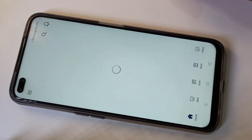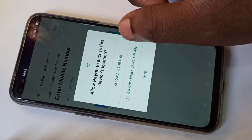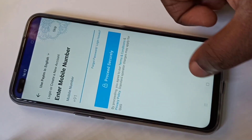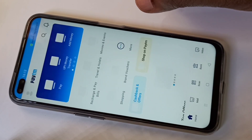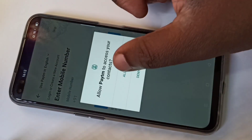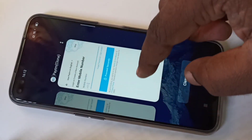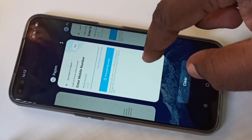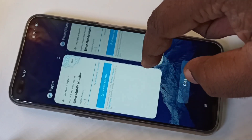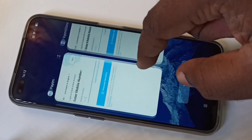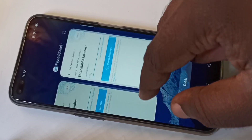Let me open the first one. Then let me open the second one. So now you can see two Paytm apps. You can use two mobile numbers — one mobile number here and another mobile number here. Basically you can use two Paytm accounts in one mobile phone.